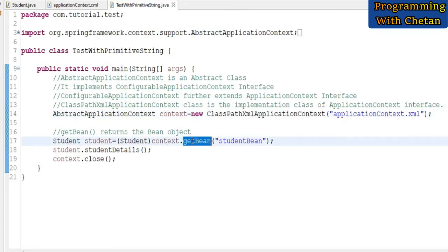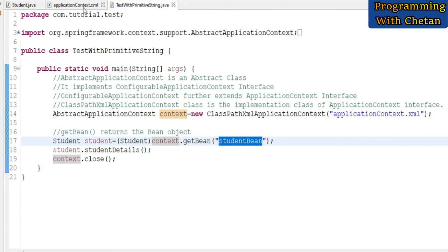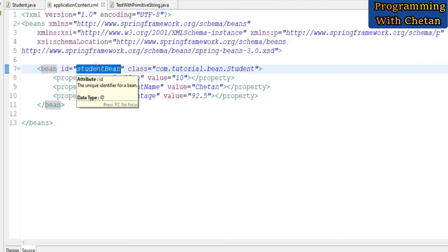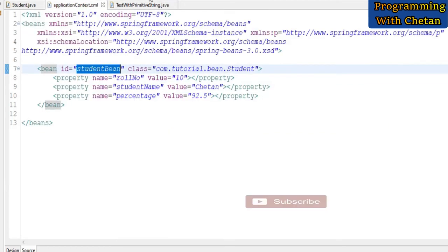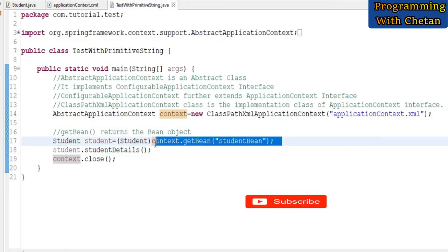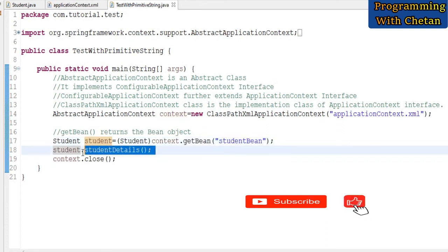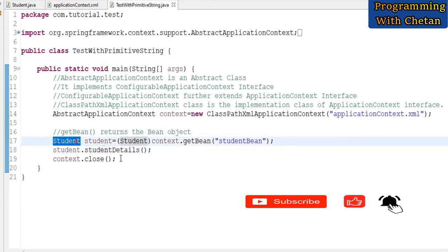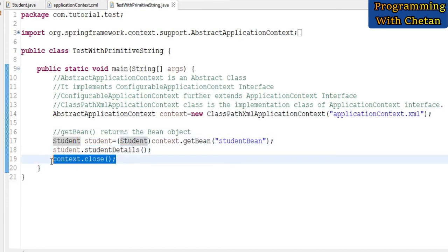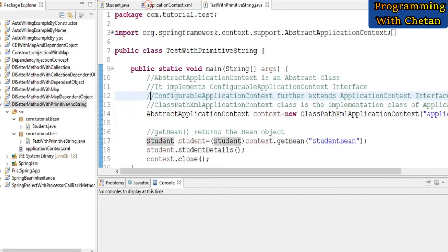In our next statement, you can see that we are using the getBean method of our context class. Here we are passing the ID of our bean, which is 'studentBean'. At runtime, it will return an object of studentBean. In our next statement, we are calling the studentDetails method of our student bean. And then we are closing the context. Now let us try to run our program.